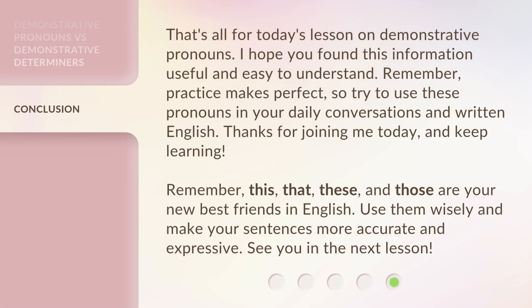That's all for today's lesson on demonstrative pronouns. I hope you found this information useful and easy to understand. Remember, practice makes perfect. So try to use these pronouns in your daily conversations and written English. Thanks for joining me today, and keep learning. Remember, this, that, these, and those are your new best friends in English. Use them wisely and make your sentences more accurate and expressive. See you in the next lesson.